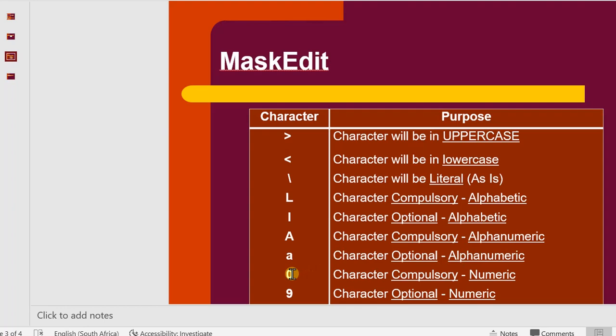The zero, it's not an O, it's a zero. It's a compulsory placeholder for numeric characters. While the nine is an optional placeholder for numeric characters, it is important that we remember this.